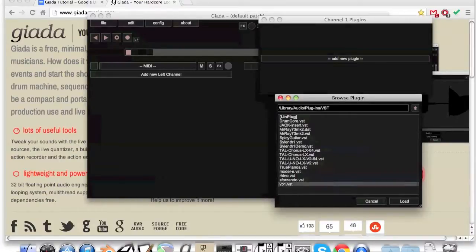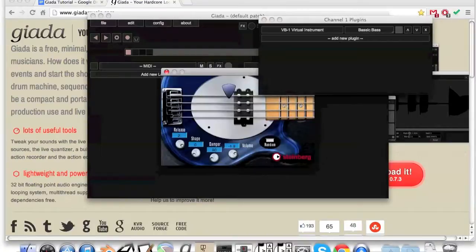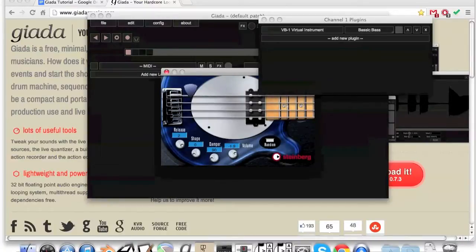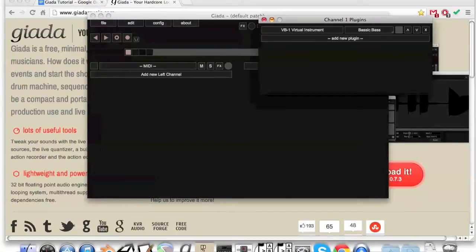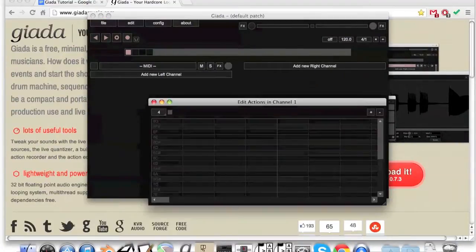Navigate to the VST folder on your computer. In the VST manager window, click on the VST name you just chose. In here you can edit the parameters, then you can exit the VST window. Now right-click on the channel and select Edit Actions.